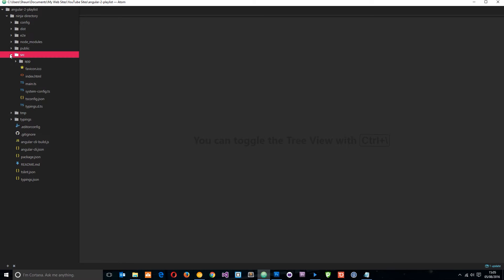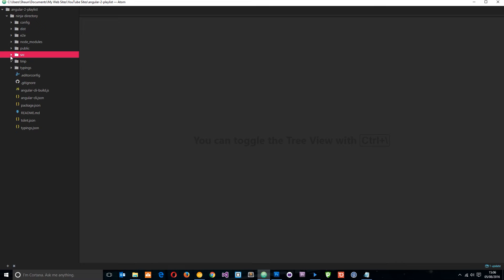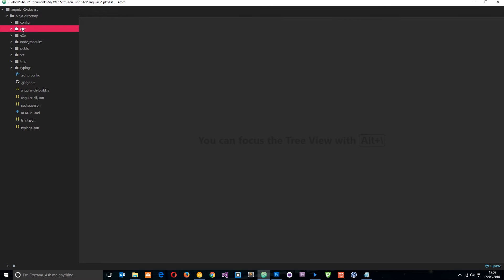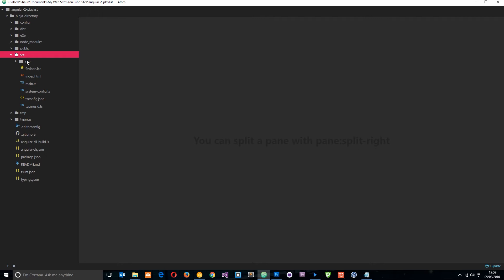We write all of our application code in this source folder right here and it's all in TypeScript. Then when we build it, it is output in JavaScript, it's converted to JavaScript, compiled, and it's output in this distribution folder right here. Okay, so we don't need to directly touch this. Angular takes care of all the heavy lifting for us, converts what we write in the source folder into JavaScript, outputs it here so that browsers can understand it.